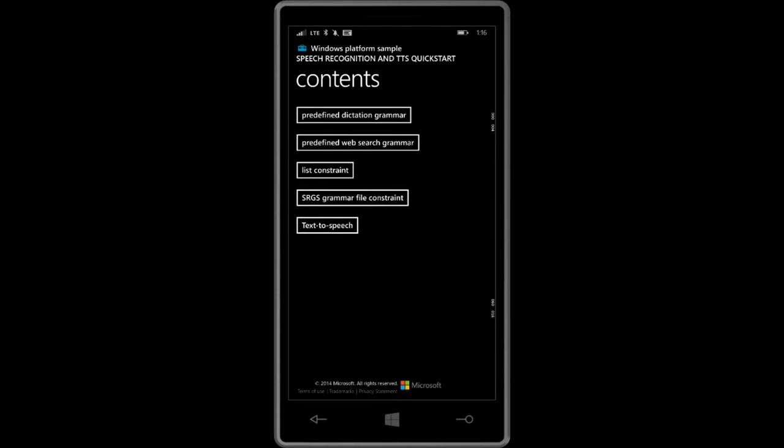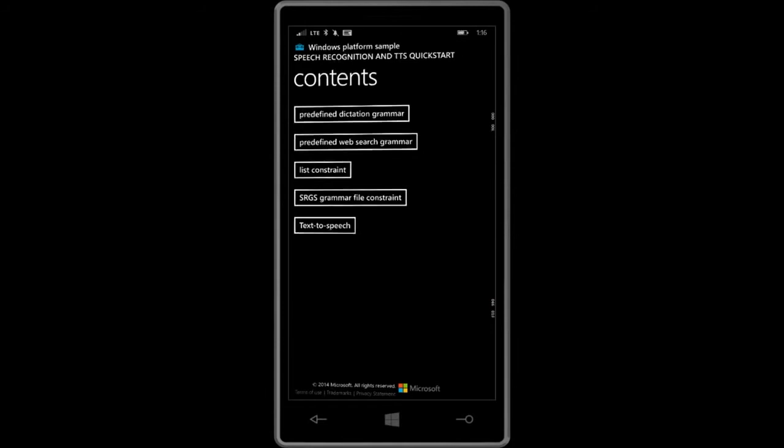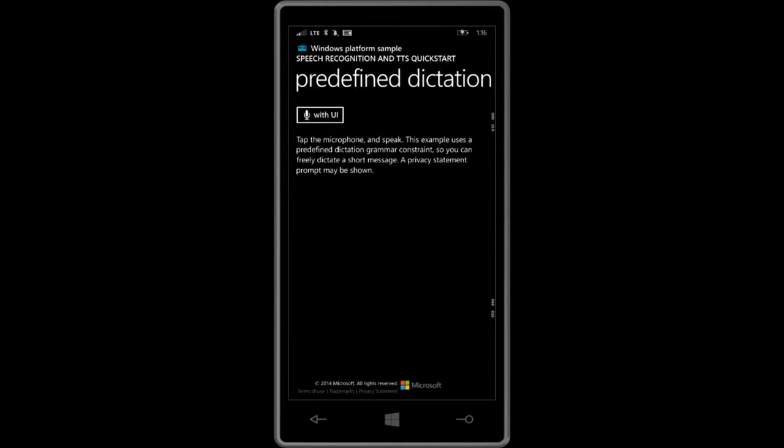So now what I have here is my phone, and this is the default sample. For example, I can use the predefined dictation grammar. So this one is going to use the open dictation. I can say whatever I want, and then when I click on it, it launches the sample, and then this one is going to use with UI.